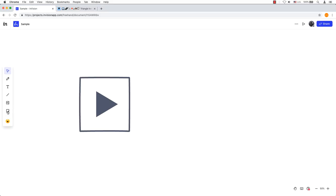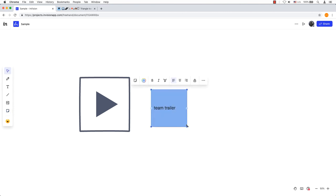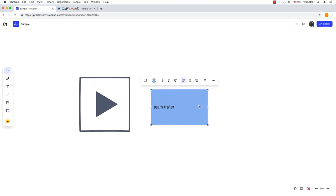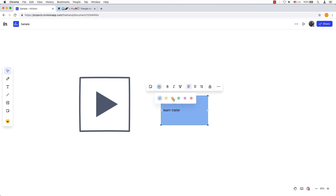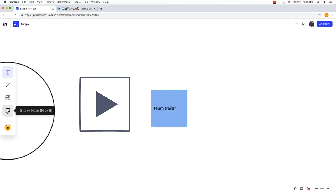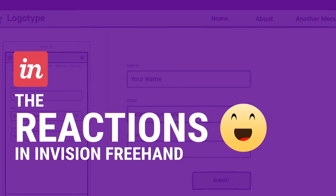Got a note you want to clarify a point? Sticky Notes allows you to add notes anywhere on the canvas. With a sticky note selected, you can change its color, adjust its width, and add and format text. Keyboard shortcut N or 6.